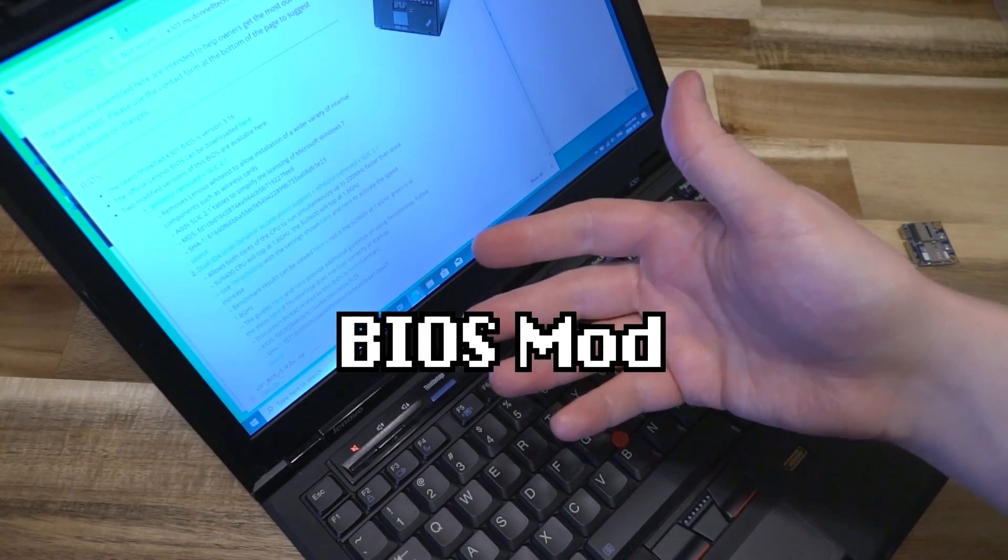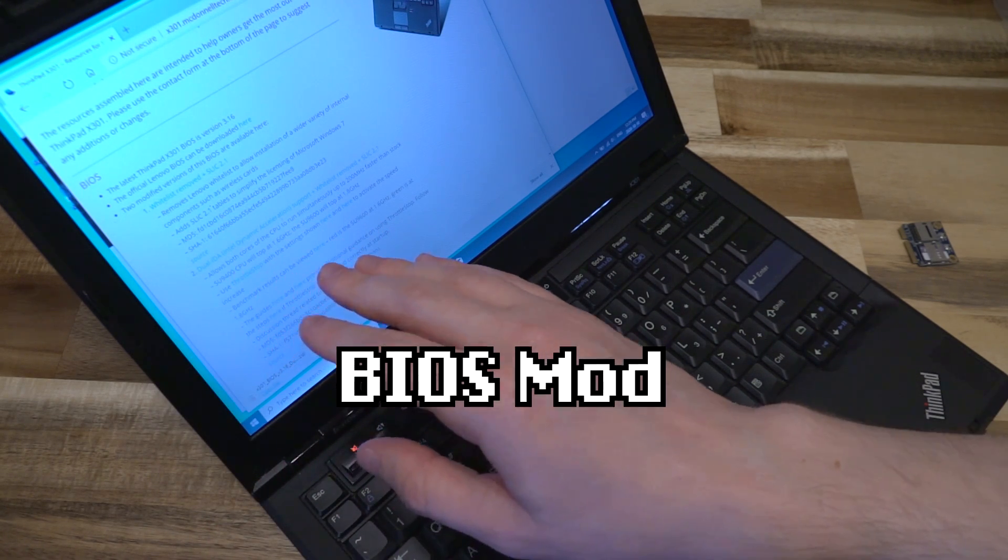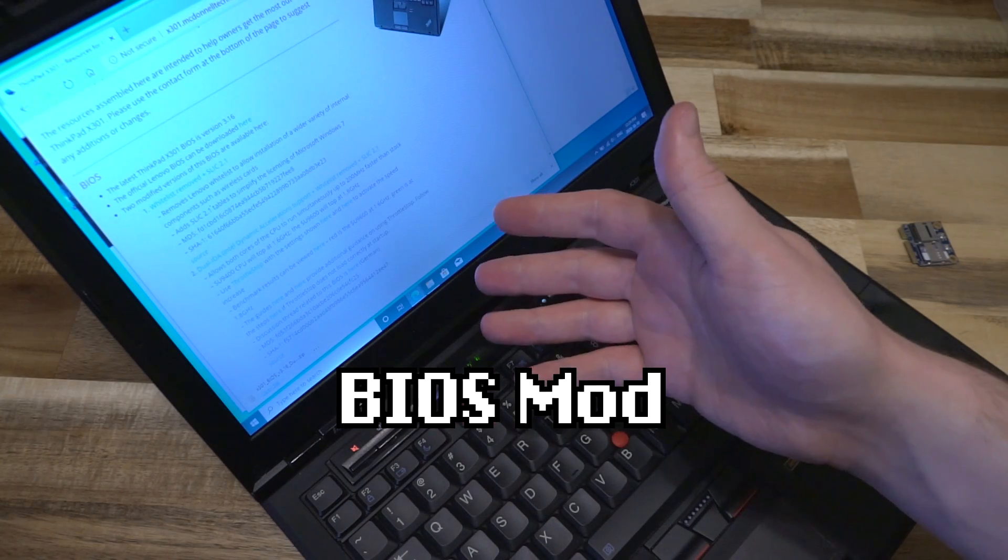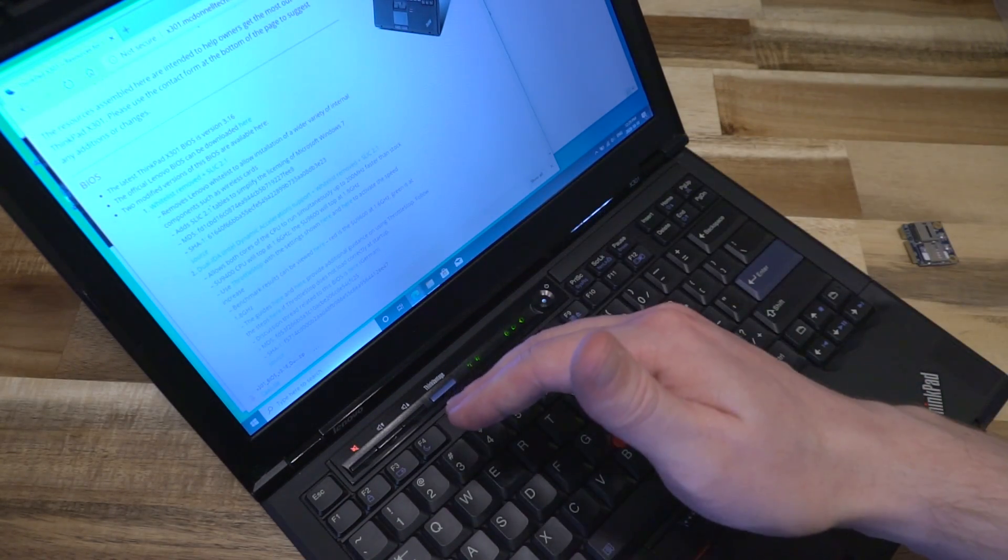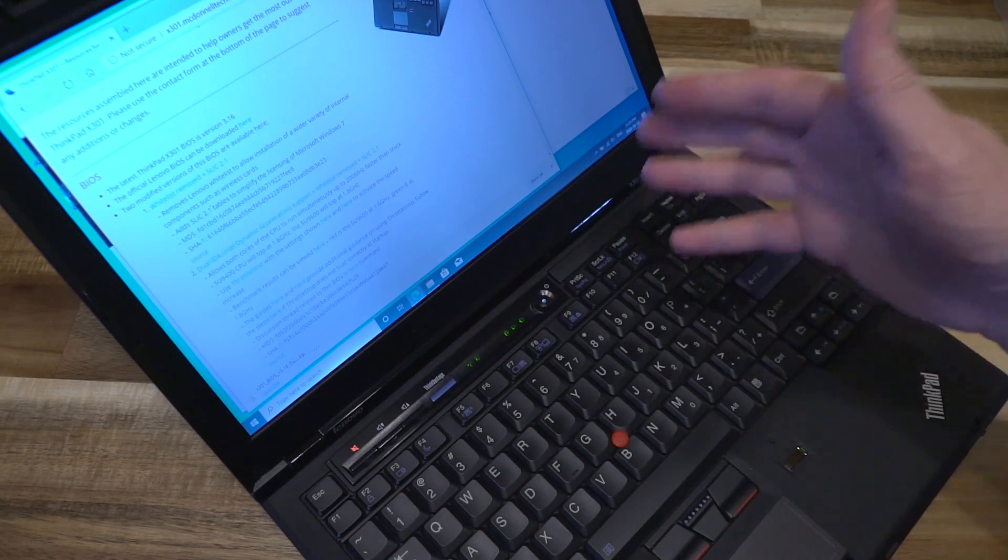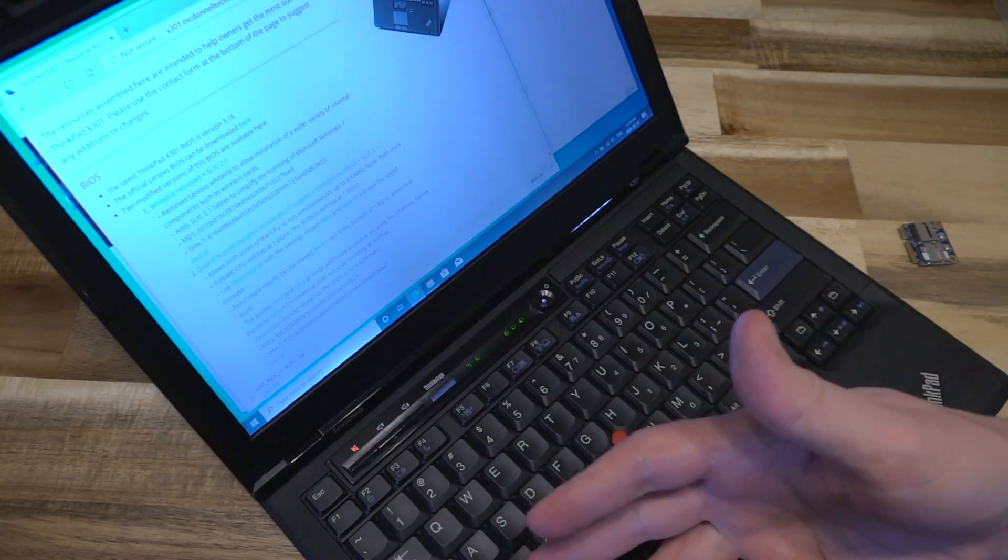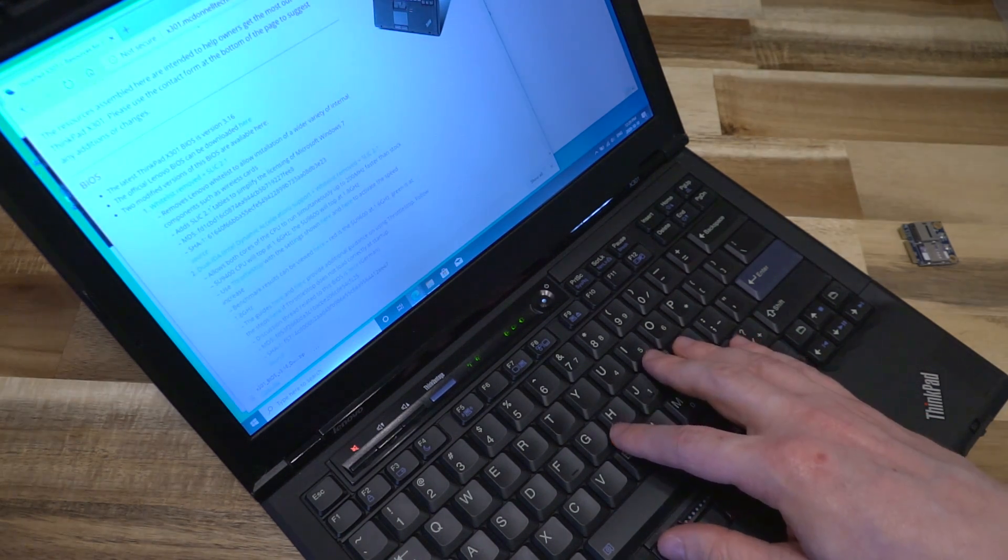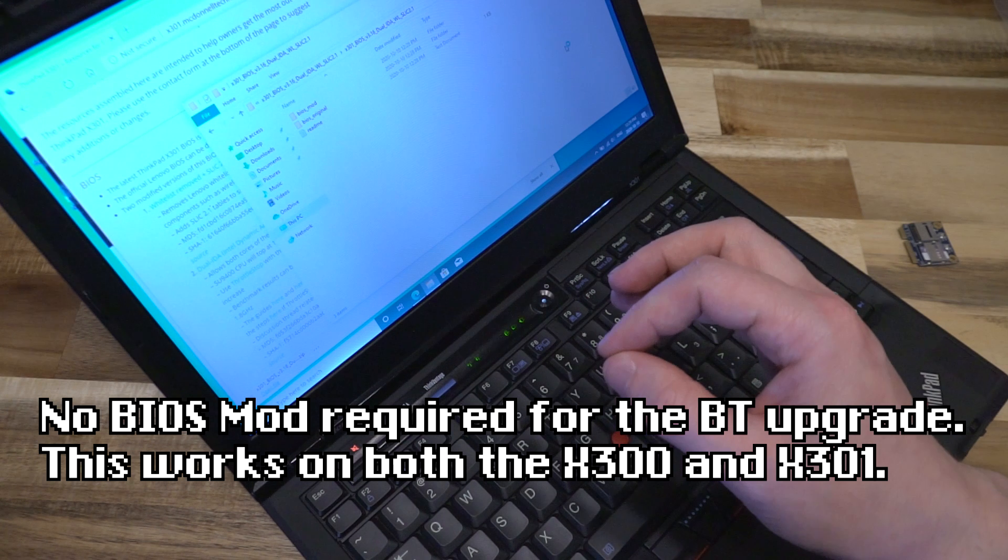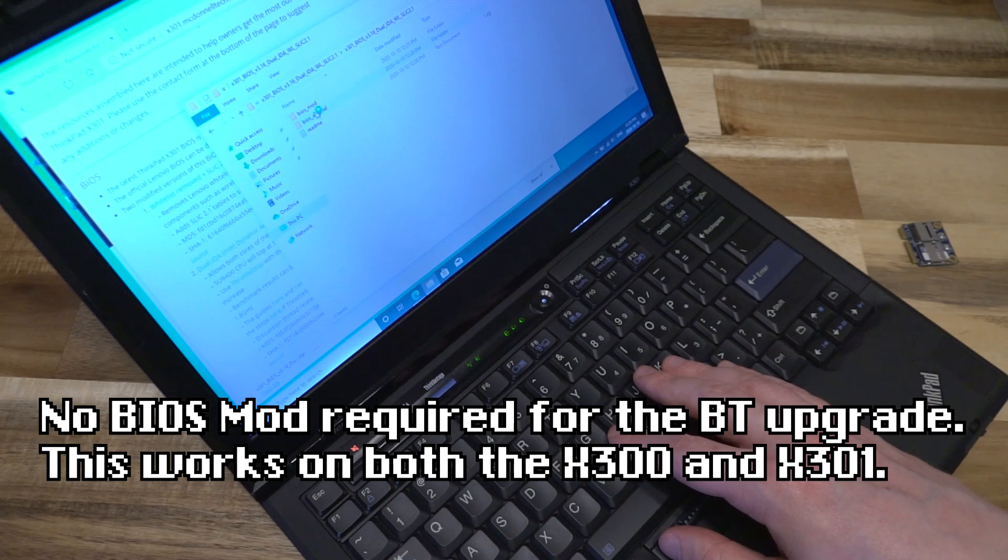There are two flavors of the modified BIOS. One is simply the whitelist removal and the SLIC 2.1 tables that simplify licensing rates for Windows 7 and up. There's the one that adds the Intel dynamic accelerator support as well as the whitelist removal. I'm choosing the more complex one even though I'm not necessarily planning on tweaking with the CPU, but having that option is perfect. I'll also be updating the Bluetooth card because it's simply a drop-in replacement located under the palm rest.